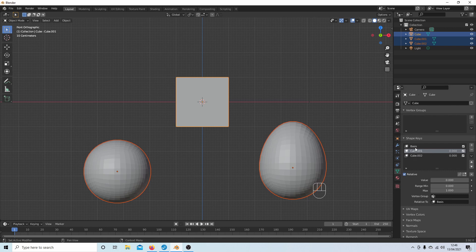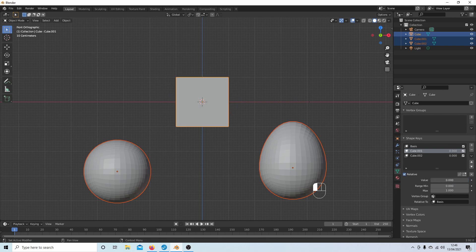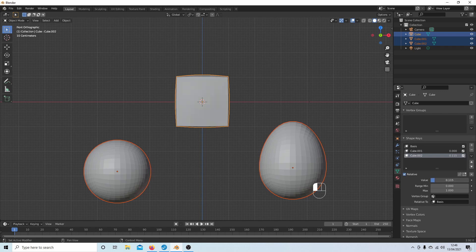And this—if I change the value here, as you can see—changes this to a sphere. If I select this one, it'll change it to an egg.